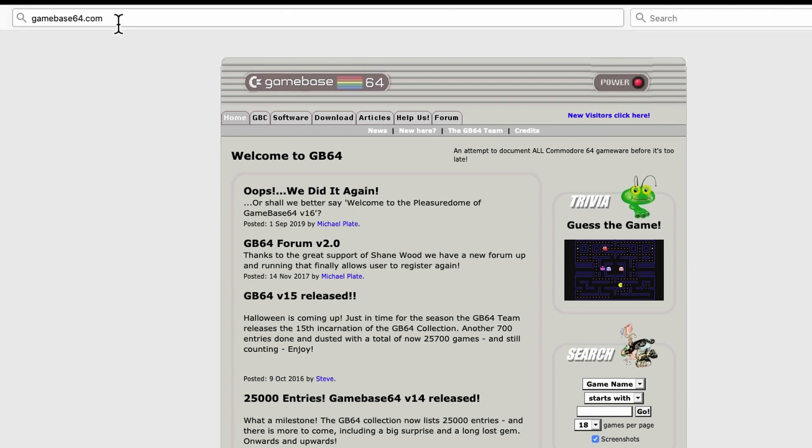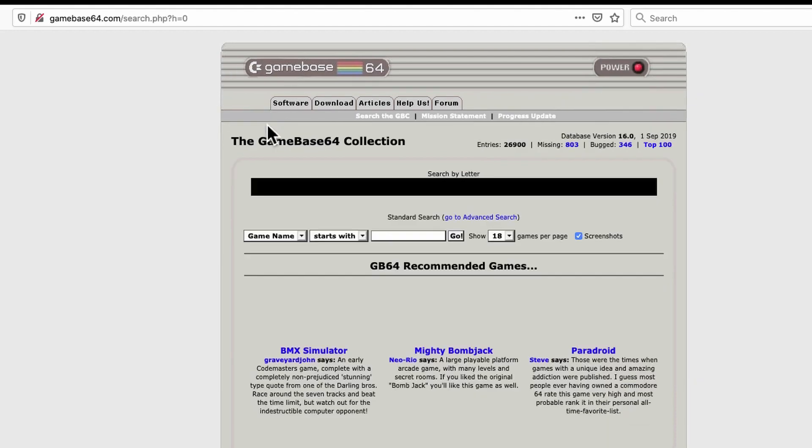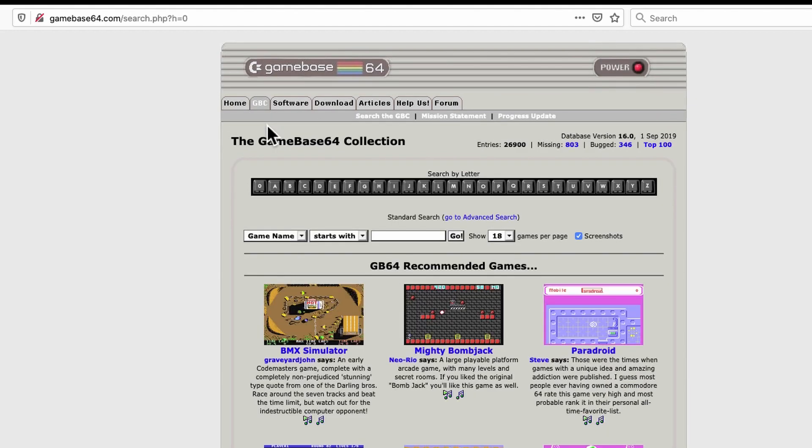The URL is gamebase64.com or gb64.com also works. You see it's an old school website, but the content's good. Now, before I get to where to download the games, people are probably looking for recommendations about what to download as well. Of course, friends like Sean, you've probably got some favorites that you want to share with them. And of course, you can just Google around. But if you want another list, perhaps semi-objective, just here on Gamebase 64, click on this GBC tab.